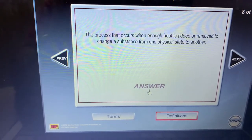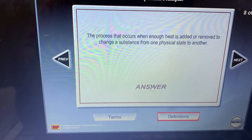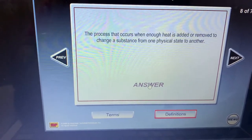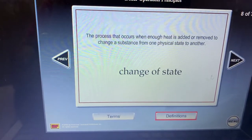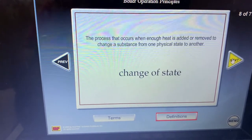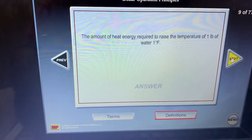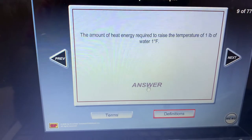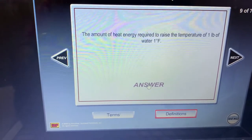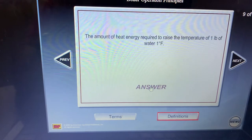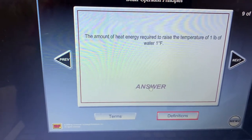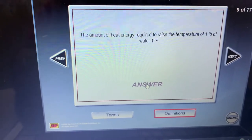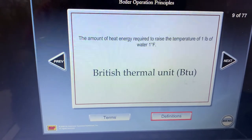When you change the state, it's going to be something related to latent heat. So the answer is change of state — that is latent heat. The amount of heat energy required to raise the temperature of one pound of water one degree Fahrenheit is a BTU. BTU stands for British Thermal Unit.